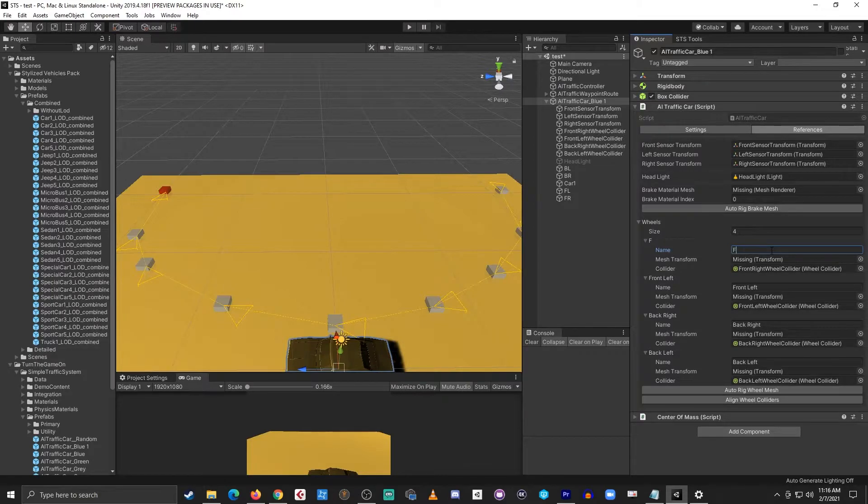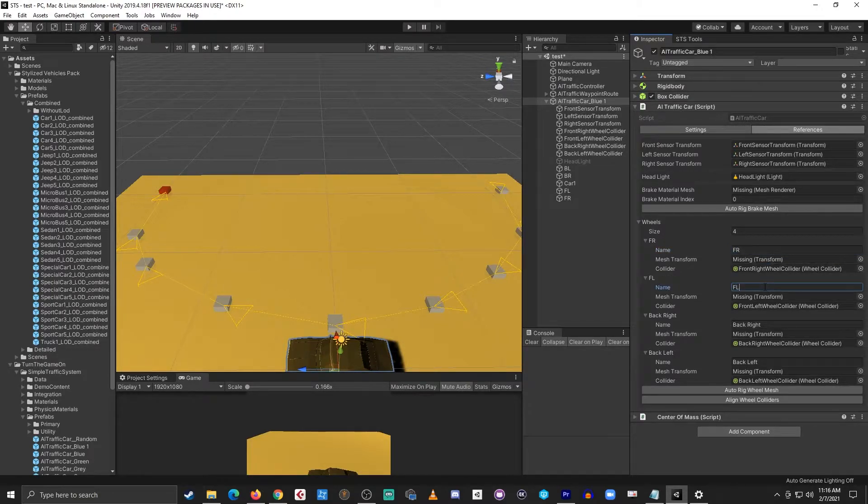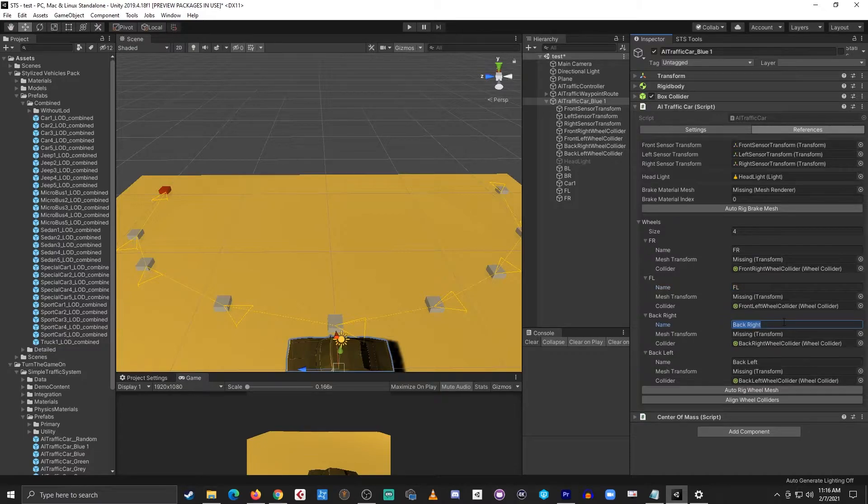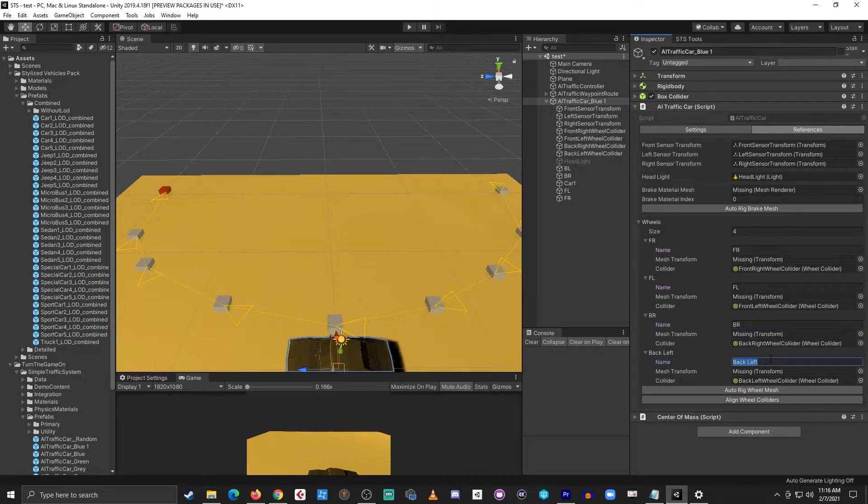The front right is FR, front left is FL, back right is BR, and back left is BL.